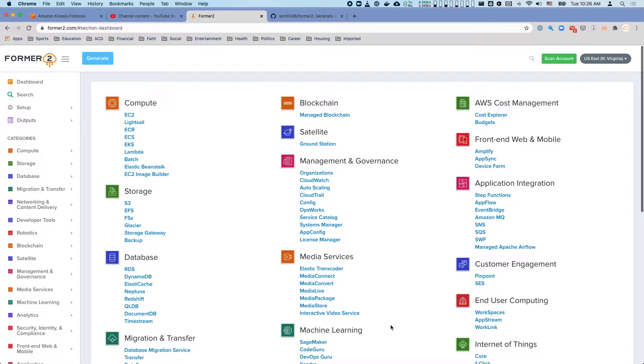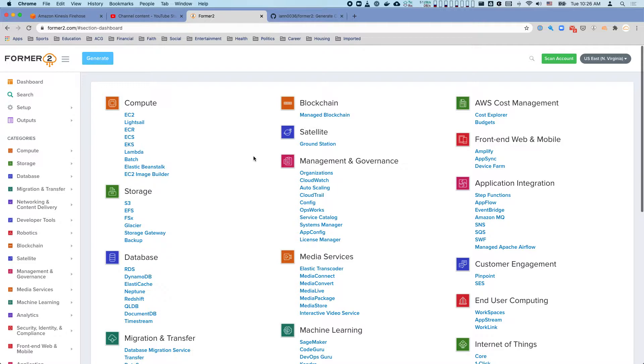Hey everybody, this is just a quick demonstration of the Former2 website and how you can use this tool to accelerate AWS infrastructure development.